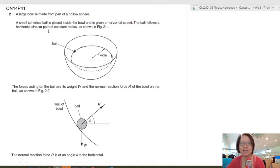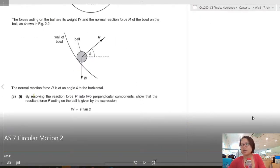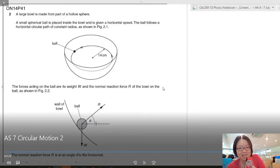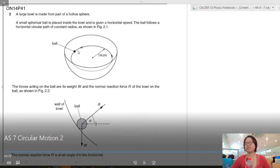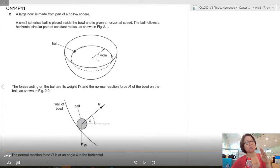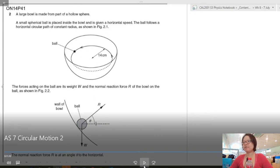Now let's look at a past-year example. A marble is placed inside a hemisphere and given a horizontal speed. The faster the marble rotates, the more it slides up the wall — by manipulating angle θ you get a different force component. The forces acting on the ball are weight W and normal reaction R. The question asks you to resolve forces into two perpendicular components to show that W = F tan θ.